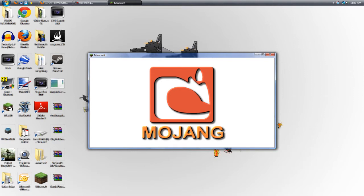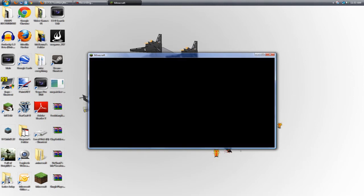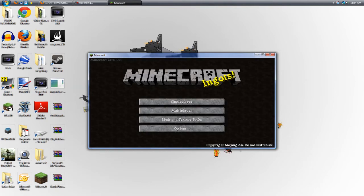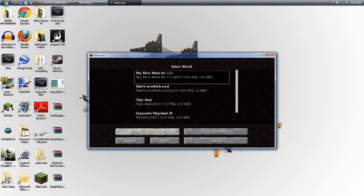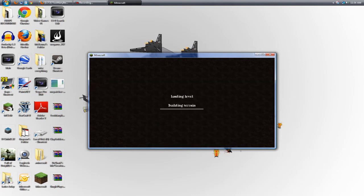So here it is, it's loading an HD texture pack actually, I just noticed that. And we will wait for it to actually load. And I'll fast forward through this part, but I'll actually go into a single player game. Loading up.